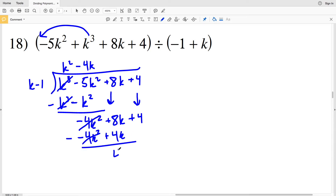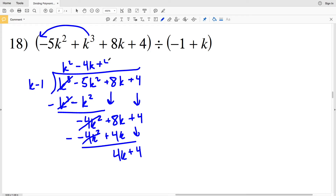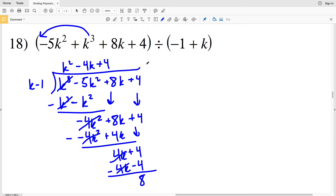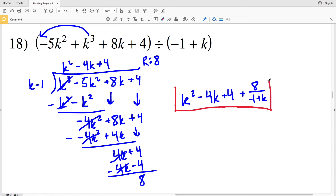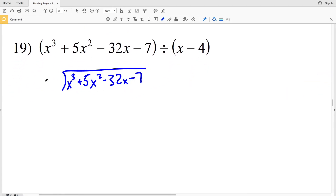K goes into negative 4 K squared negative 4 K times. We multiply negative 4 K by K minus 1 to get negative 4 K squared plus 4 K, and when we subtract, 8 K minus 4 K is positive 4 K, still adding 4. K goes into 4 K positive 4 times. 4 times K minus 1 is 4 K minus 4, and subtracting: 4 K minus 4 K is 0, and negative 4 becomes plus 4, giving 8. Remainder is 8, so our solution is K squared minus 4 K plus 4 plus 8 over K minus 1.